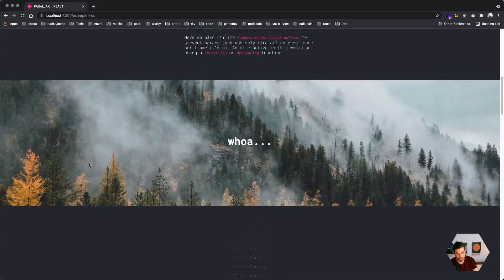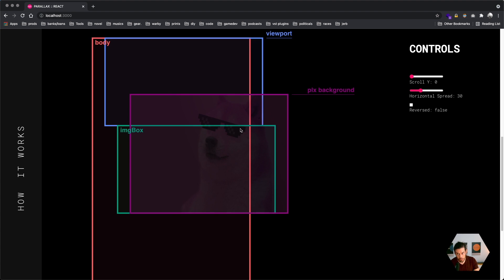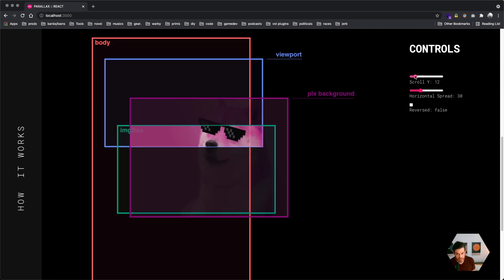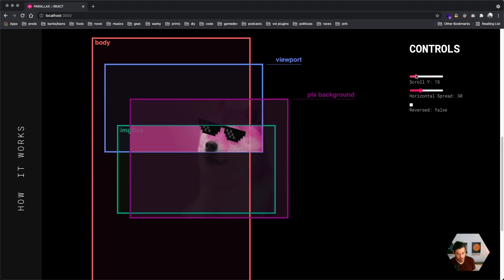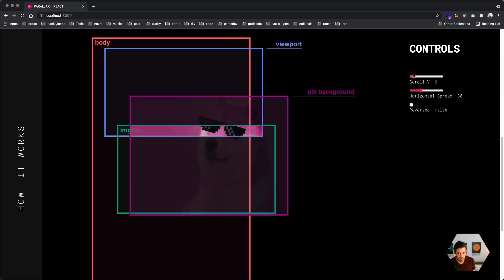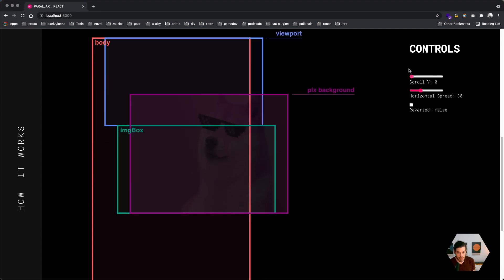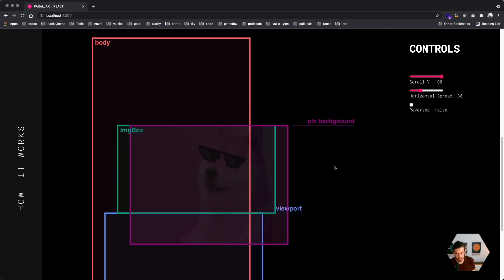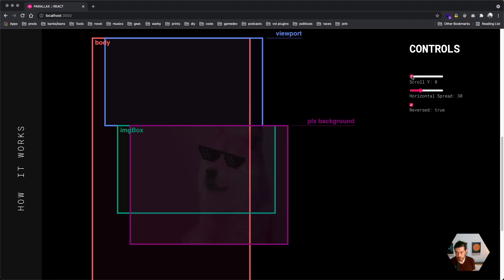To explain how this works: assume the viewport is the blue box and our parallax background is in the pink box. The only part of the image we'll be able to see — the bounding box — is the green image box. As we scroll, the image box comes into view, but our parallax background is moving at a different speed than our viewport, giving that nice effect. When the viewport is at the very top, the parallax background is lined up with the image box at its bottom; when scrolled all the way down, it's lined up at the top edge. We can also reverse this effect.